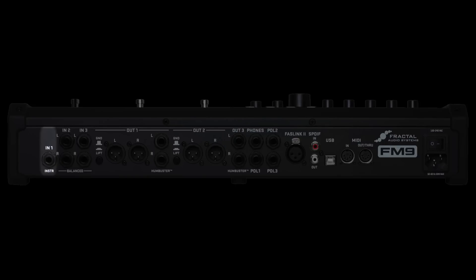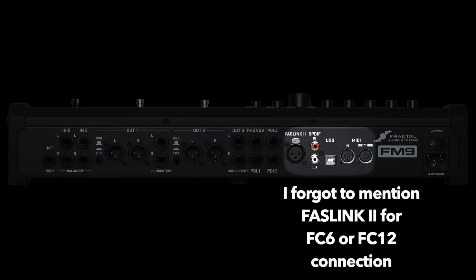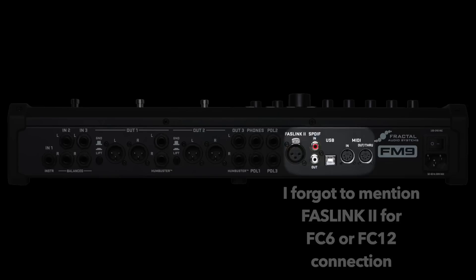Input 1 is a single quarter inch input intended for guitar with the special sauce that reduces noise. Input 2 and 3 both have two quarter inch balance jacks for either mono or stereo input. There's also USB for connecting to a computer, MIDI in and out jacks, and SPDIF.